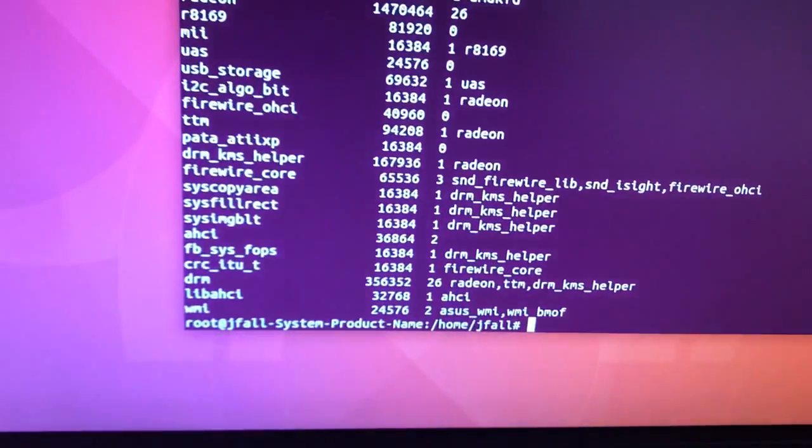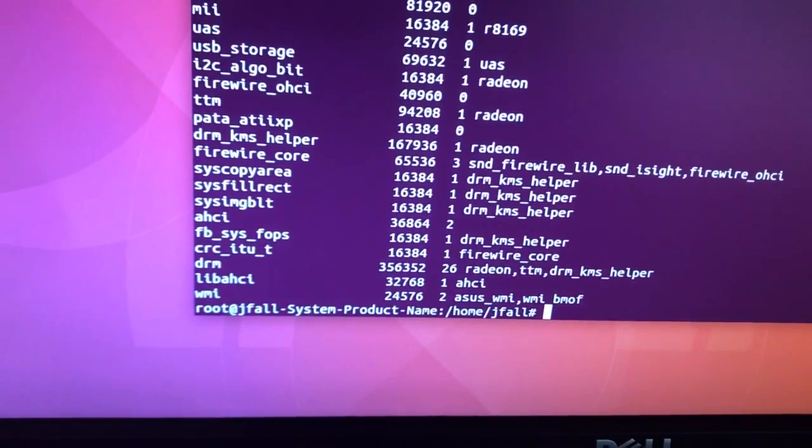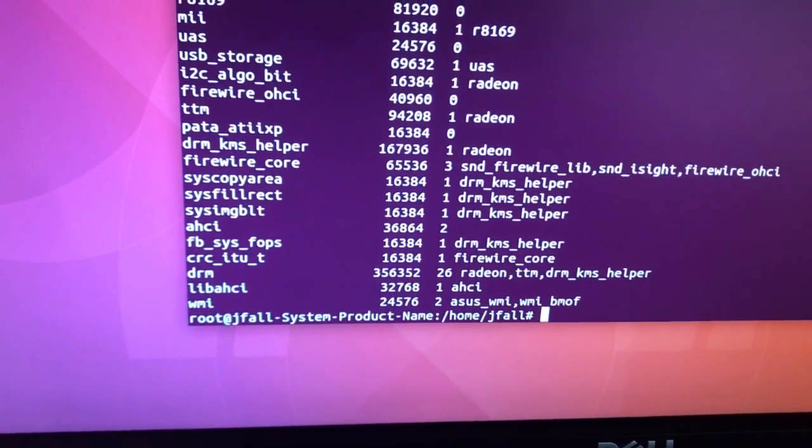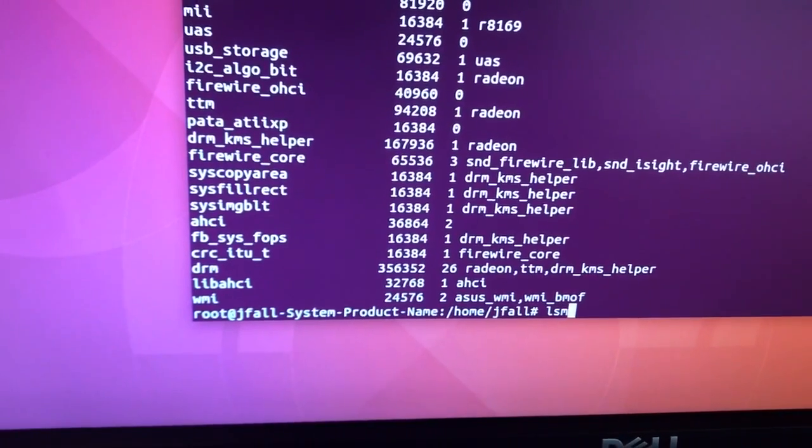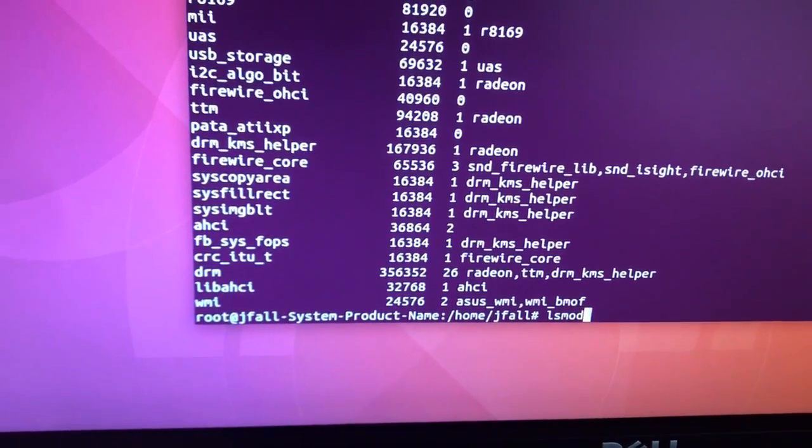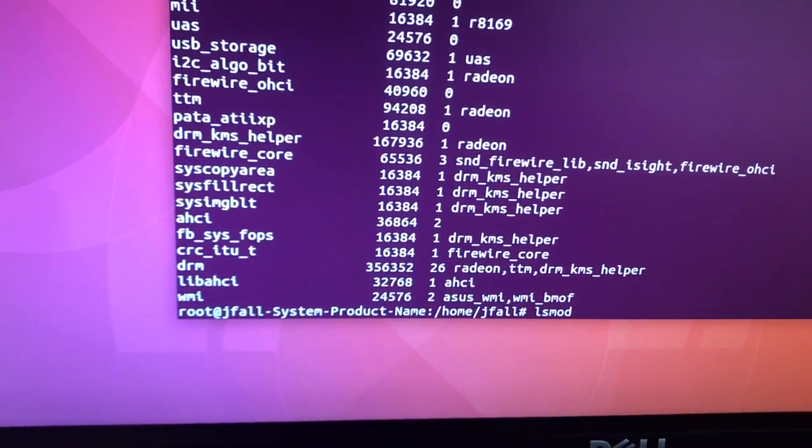If we do an lsmod and search for iSight, check this out. Here we see that there's a snd_isight loaded.